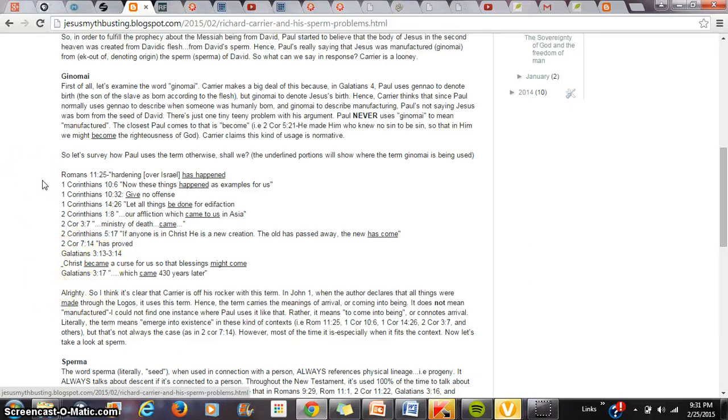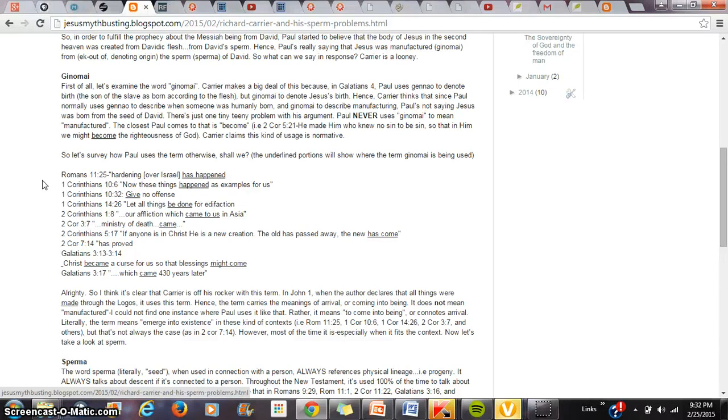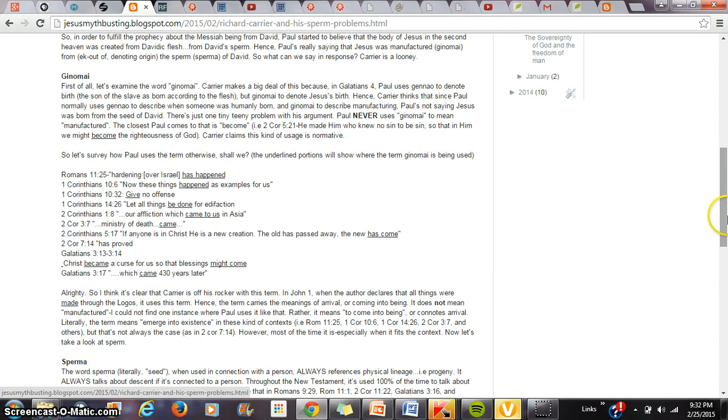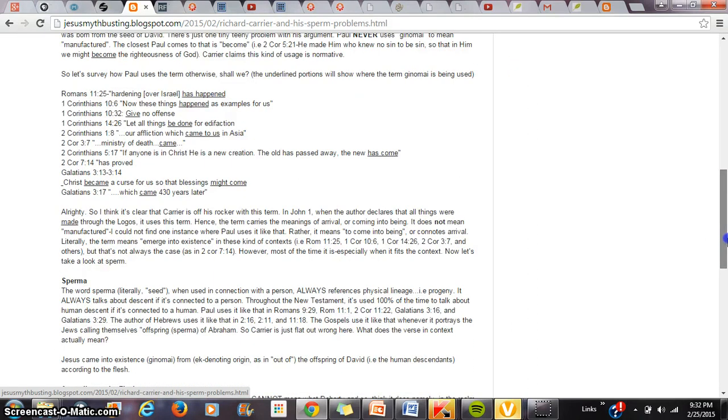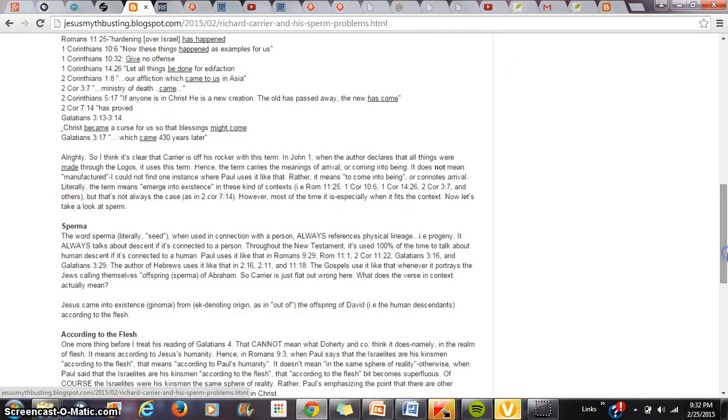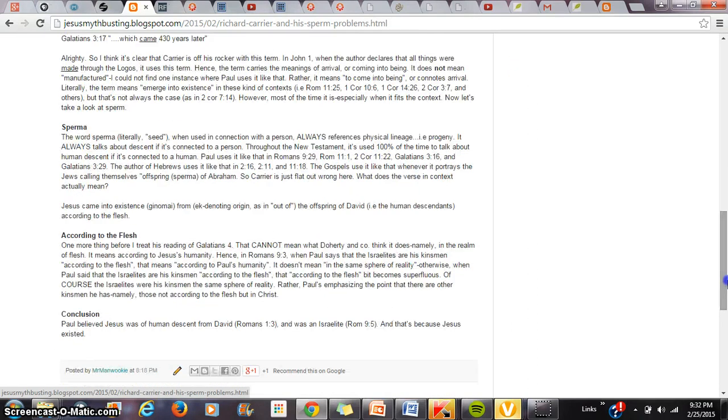Never once, and you can survey how Paul uses the term yourselves, never once does Paul use the term to mean manufactured. In fact, if you look at how this term is used in John 1, all things were made through the logos. What it means by made is to come into being or to arrive. It doesn't mean manufactured. And again, I could not find one location where Paul uses the word like this.